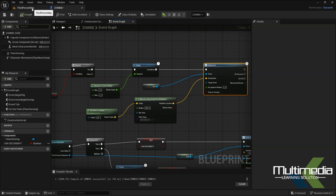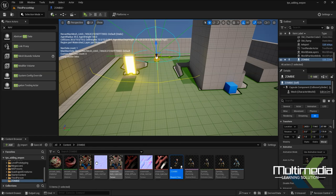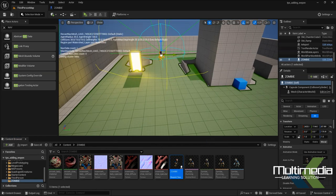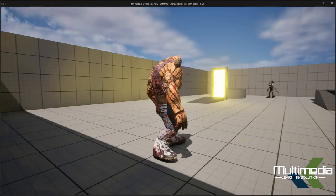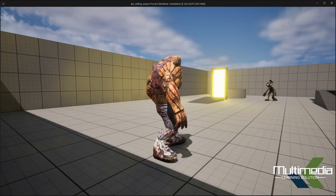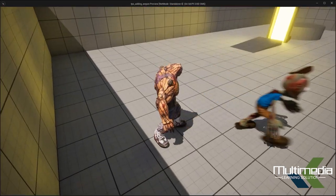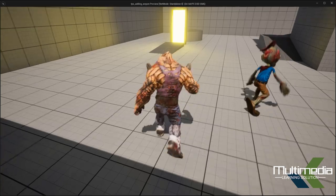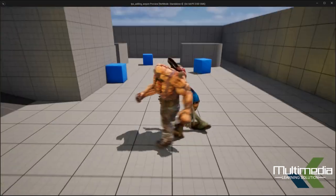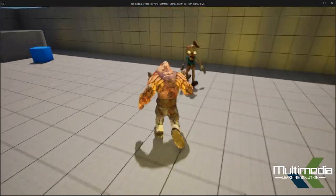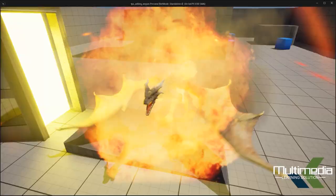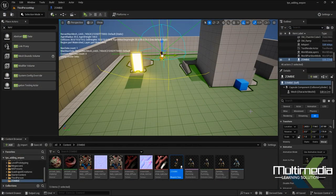Go back to the third person level, save all, and hit Play. The zombie is now randomly moving around, and when our character gets close, the zombie chases. This is the AI chase system I explained. If you have any queries, message me or mention them in the comments. Thank you guys, bye!